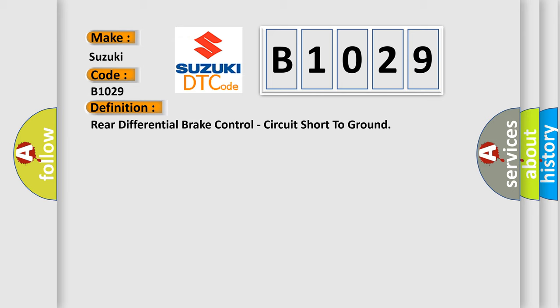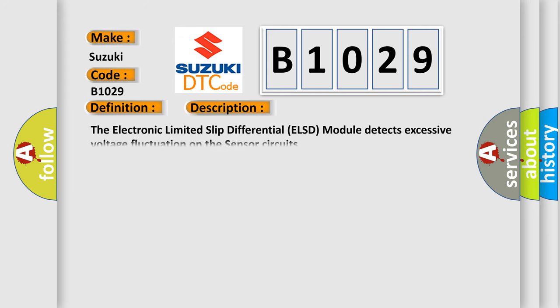And now this is a short description of this DTC code. The electronic limited slip differential ELSD module detects excessive voltage fluctuation on the sensor circuits.